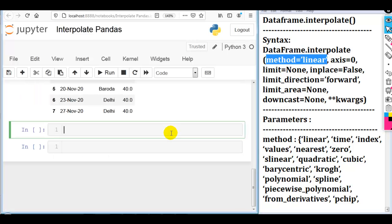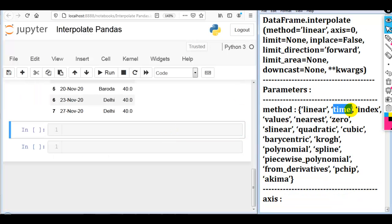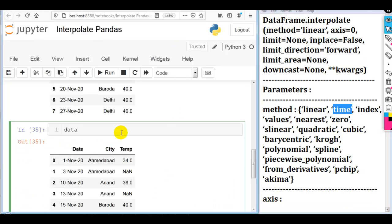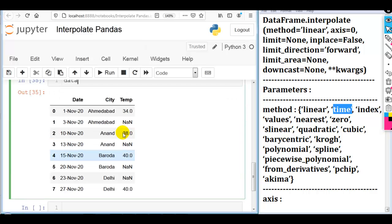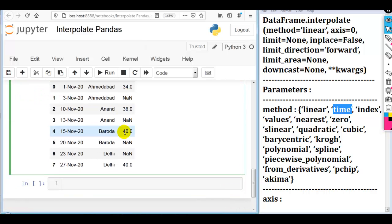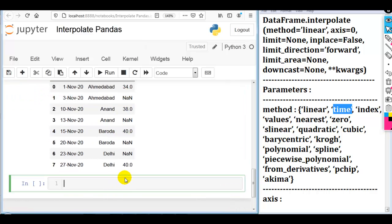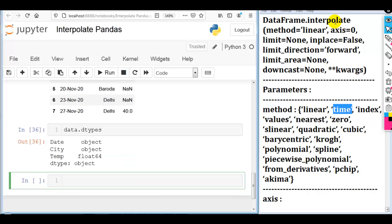Now let me use another method which is 'time'. Let me first print our dataset. Please remember: if we want to use the time method, then our date column's data type must be datetime, not string or object. Let me first check the data types of our DataFrame columns using dtypes. As you can see, our date column data type is object, which we have to convert to datetime data type.